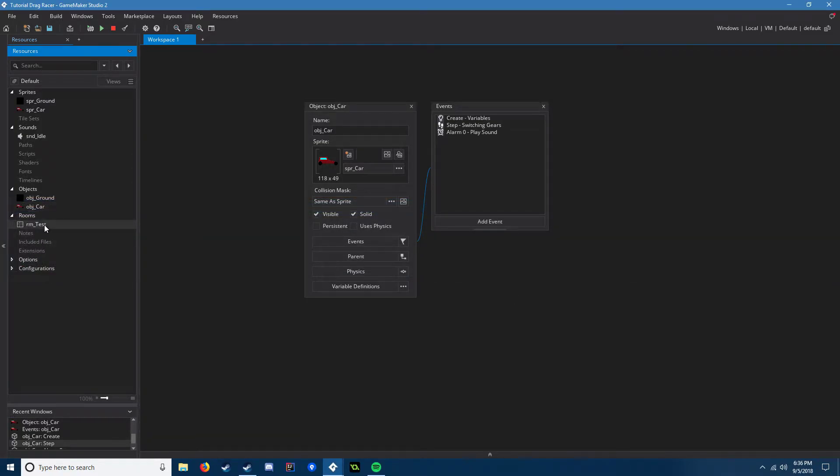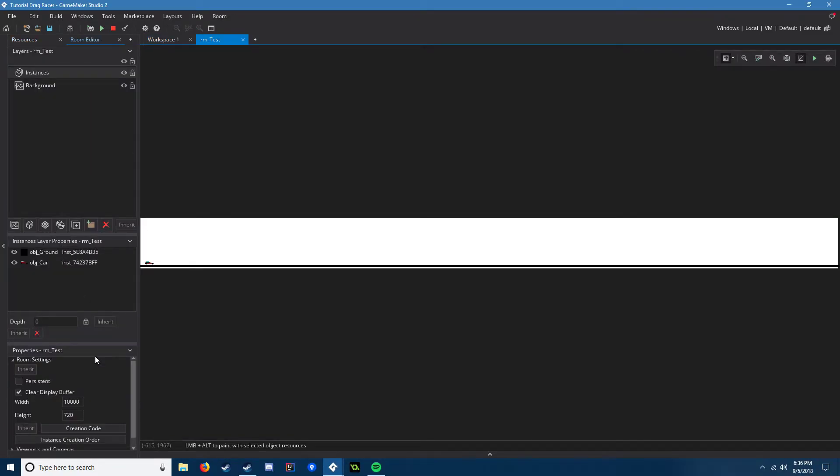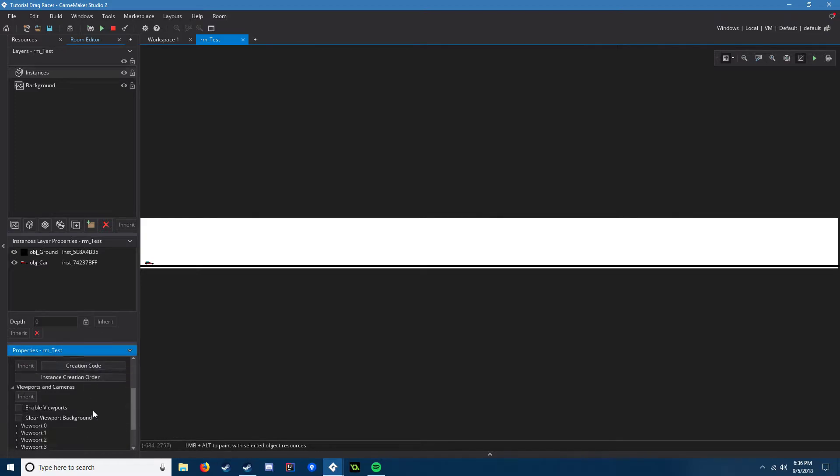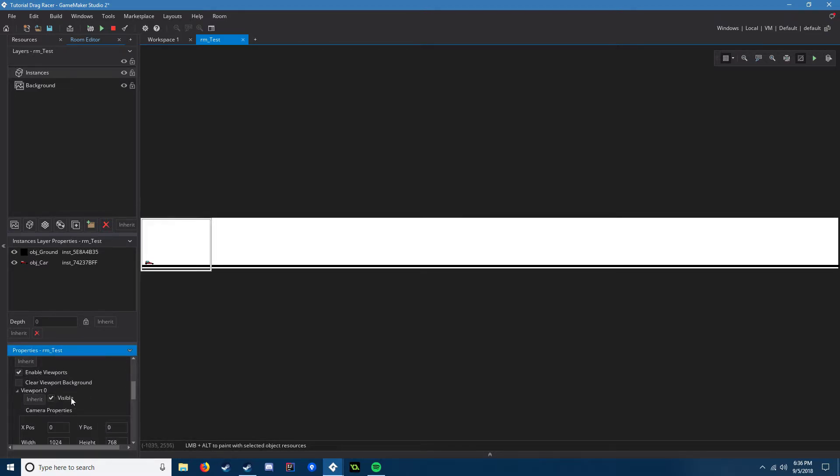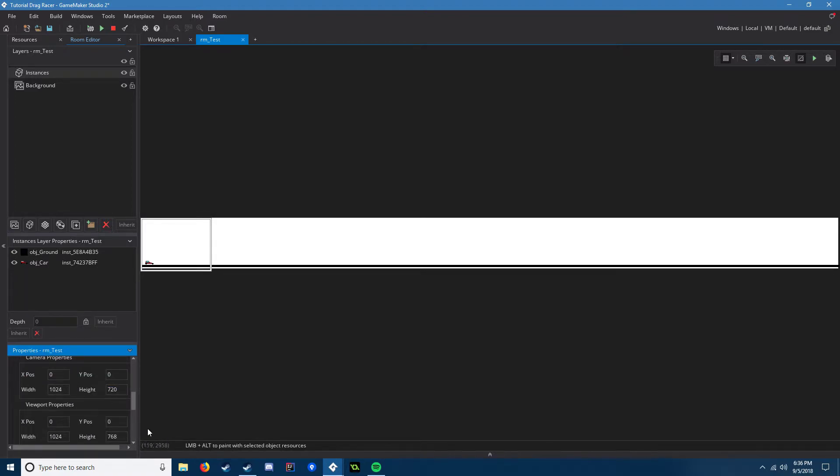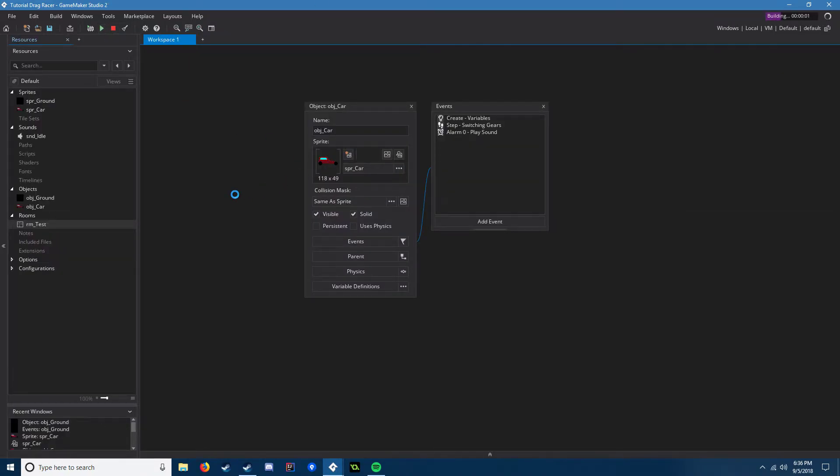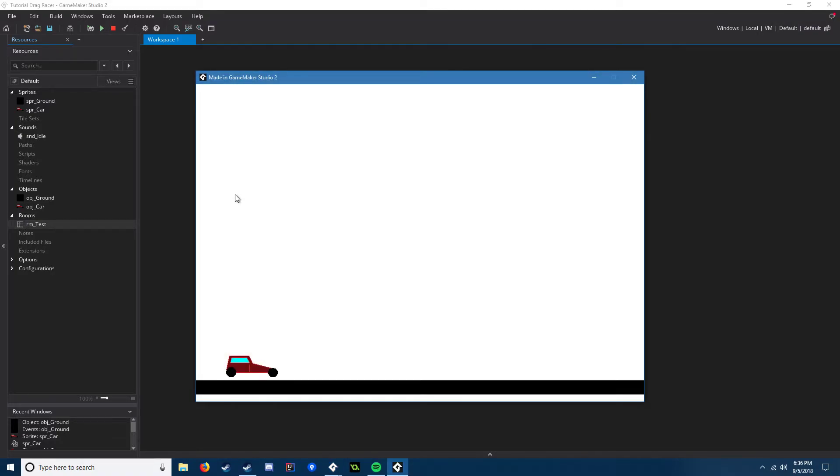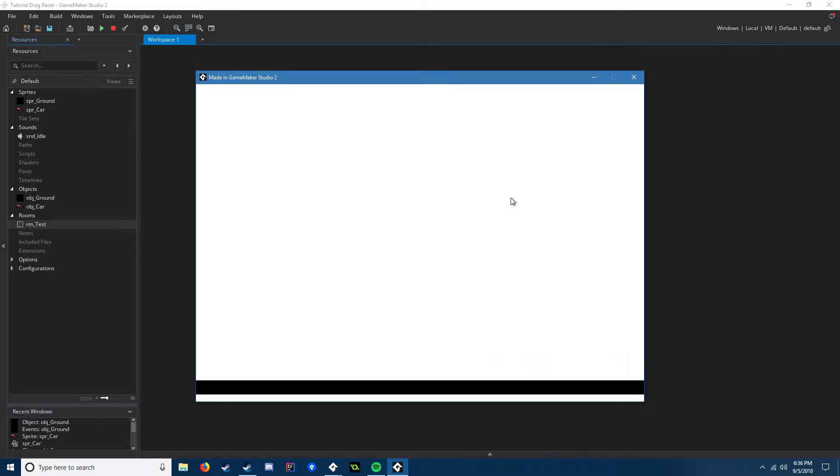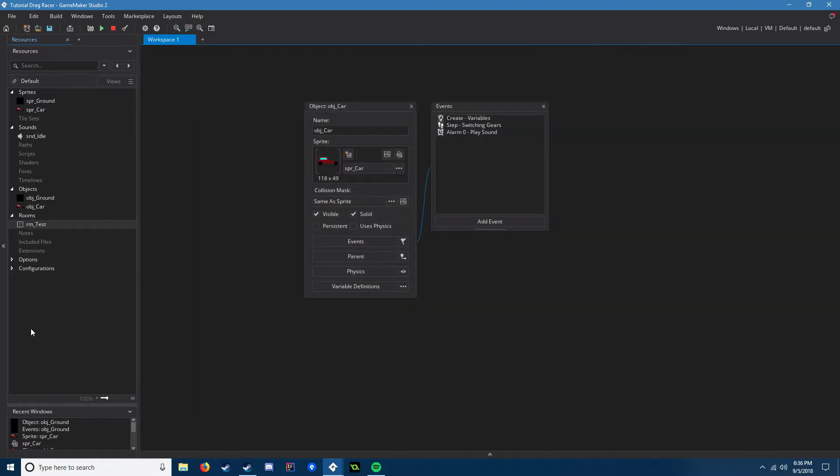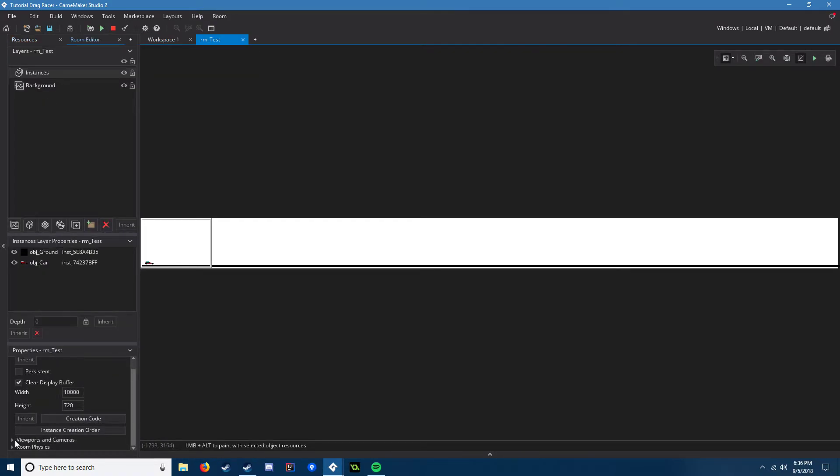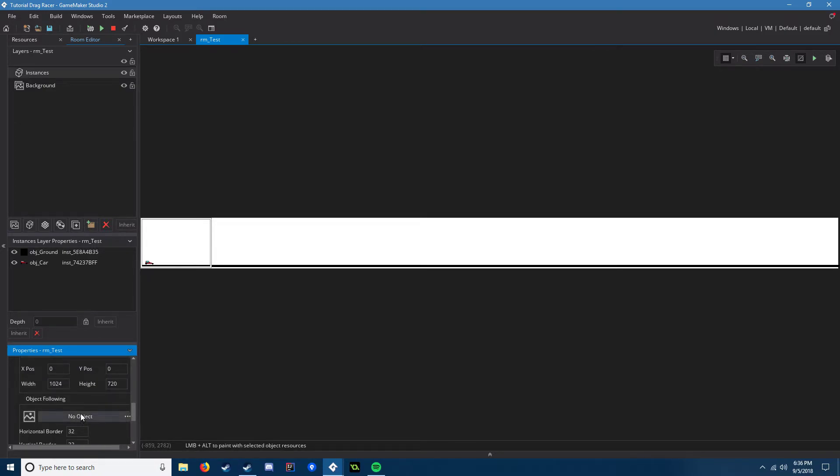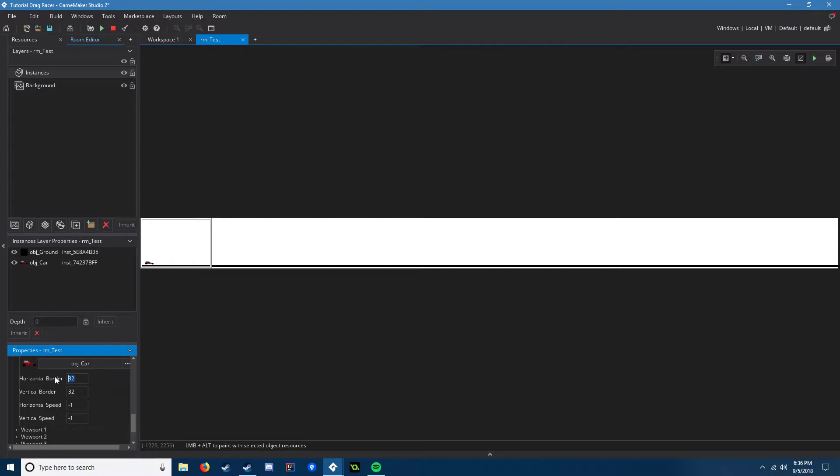I forgot to adjust the view, so in viewport and cameras, enable viewports, viewport one is visible, and just make the height 720 so it fits the screen ratio. There we go, we hold down the accelerator. I need that to follow the car.